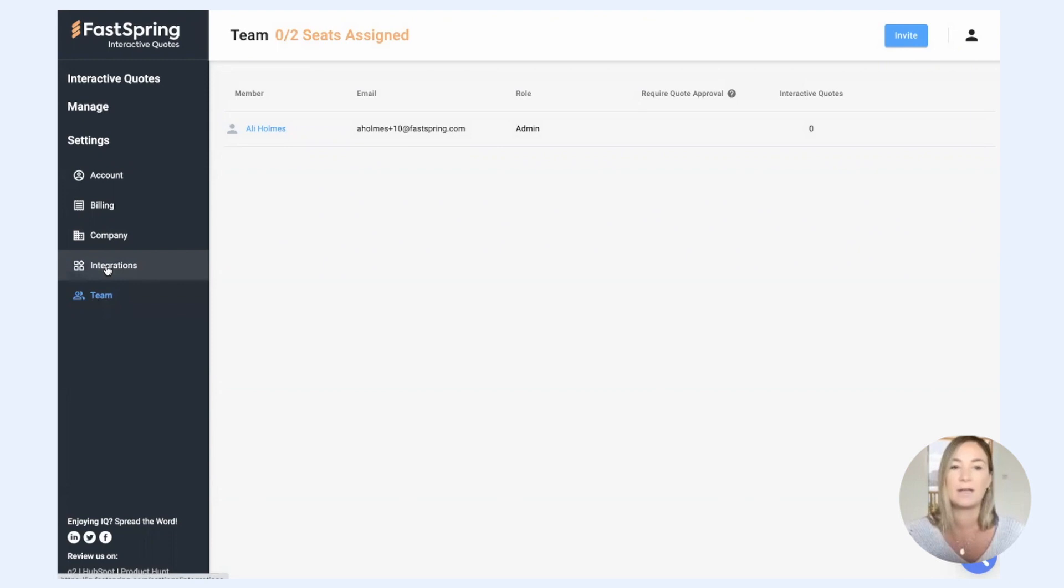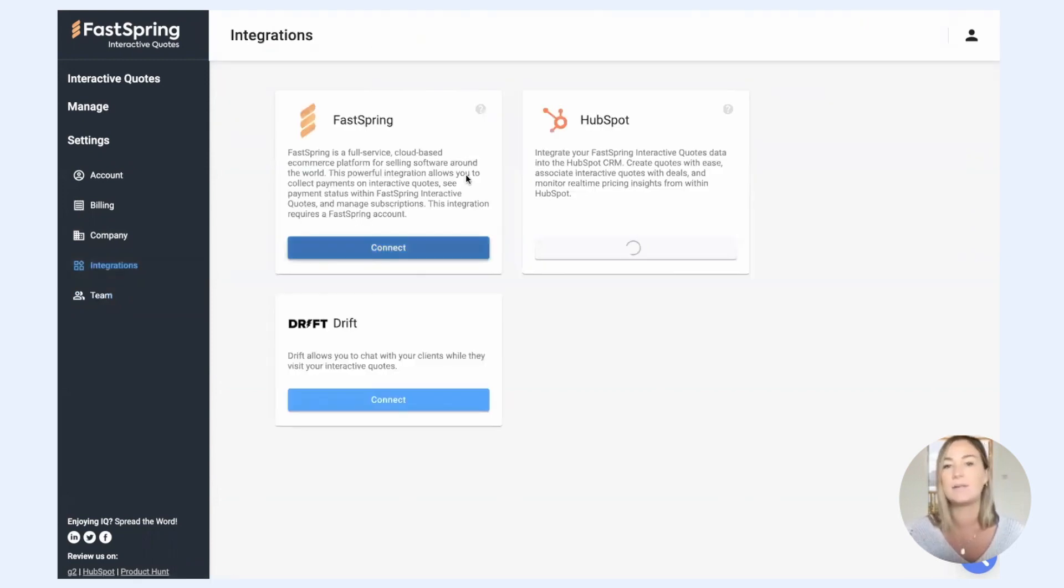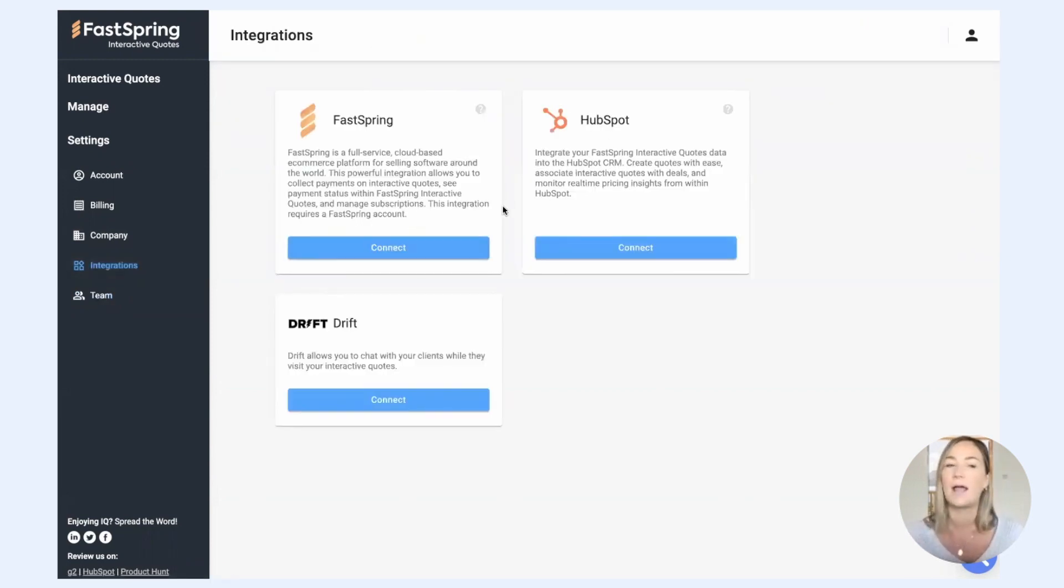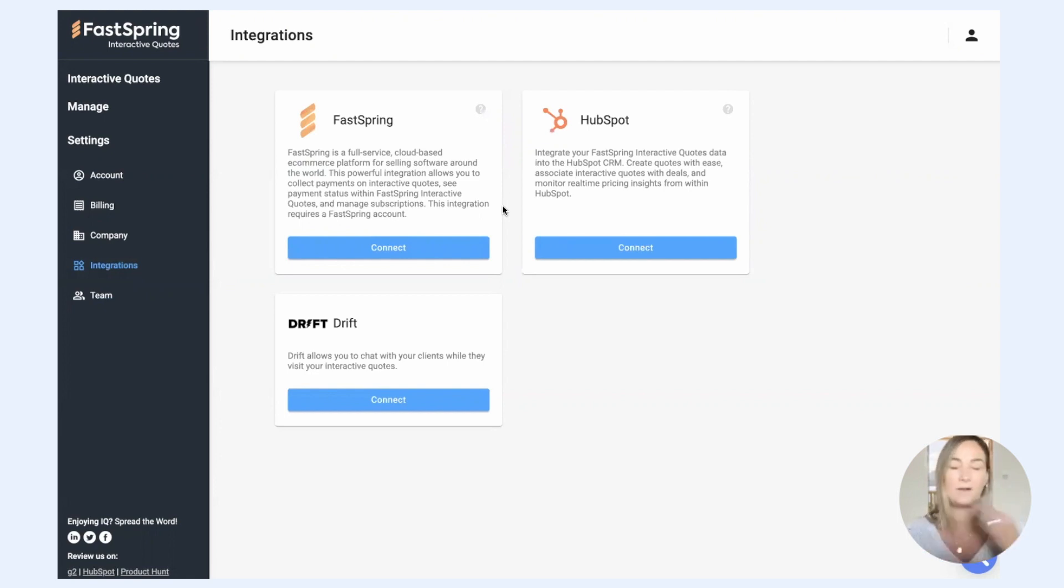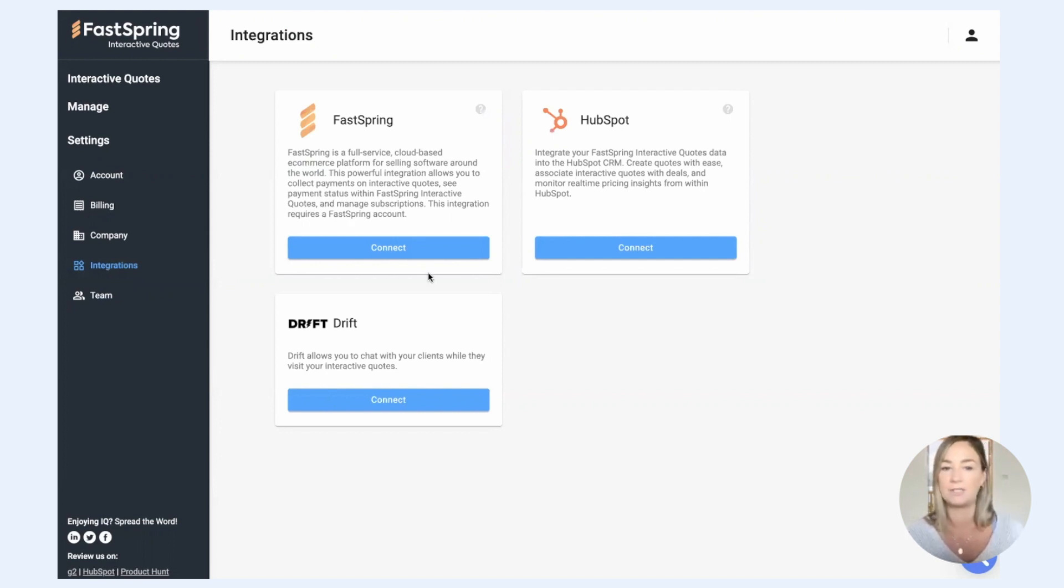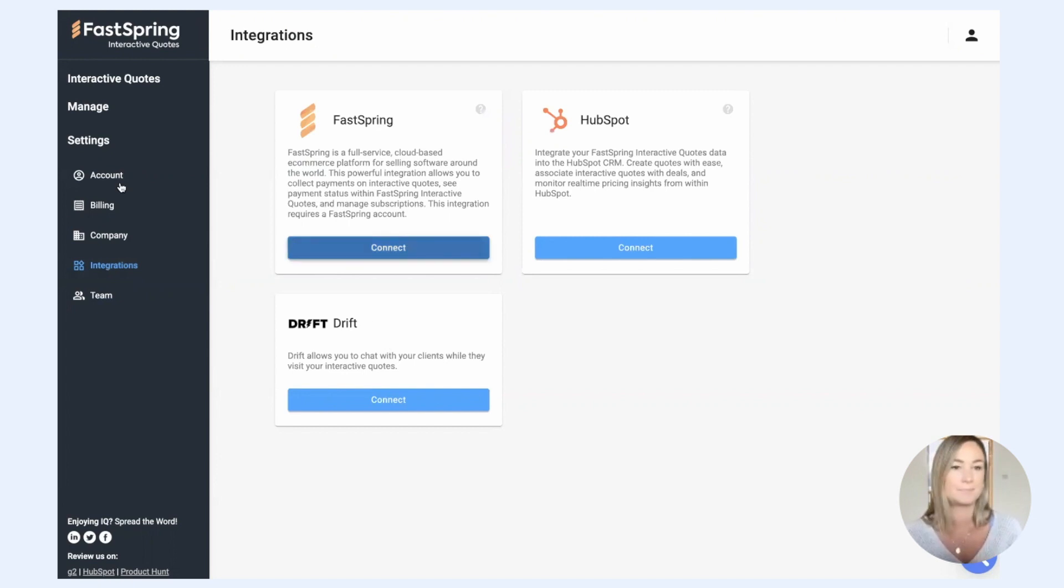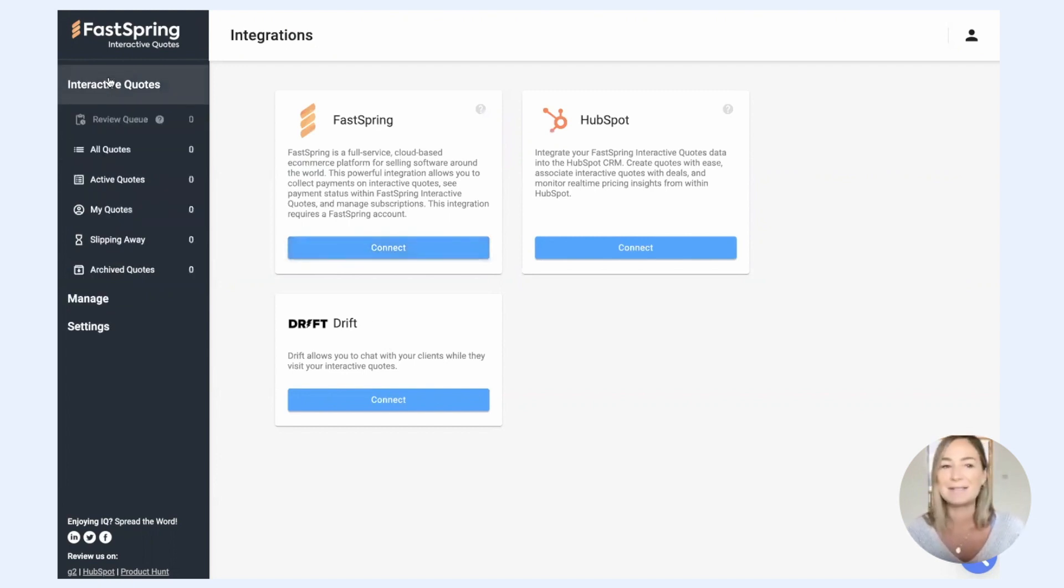And then over here in integrations, this is where you can set up your integrations and really integrate IQ with the rest of your tech stack. Out of the box, we have a FastSpring checkout integration, a HubSpot integration, and a Drift integration. We also offer a Salesforce integration on our paid plan.